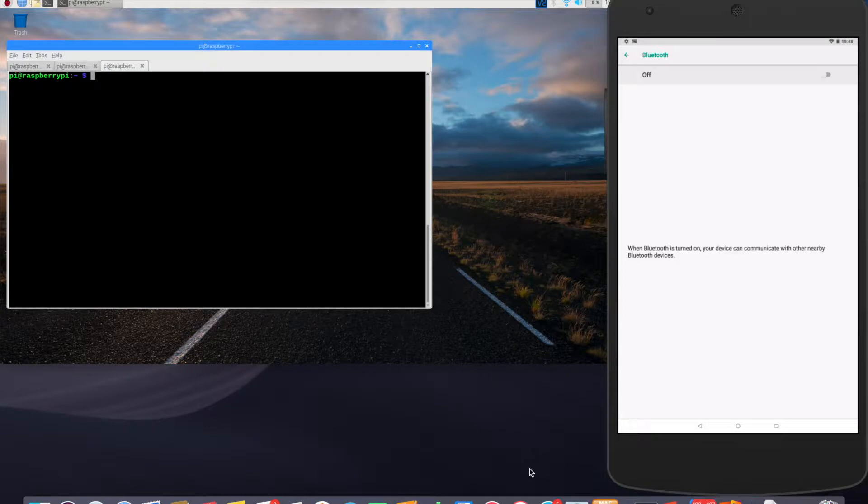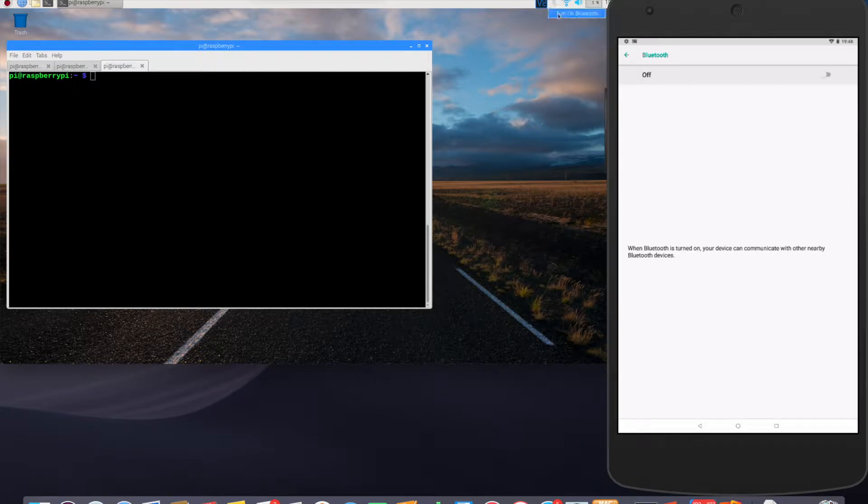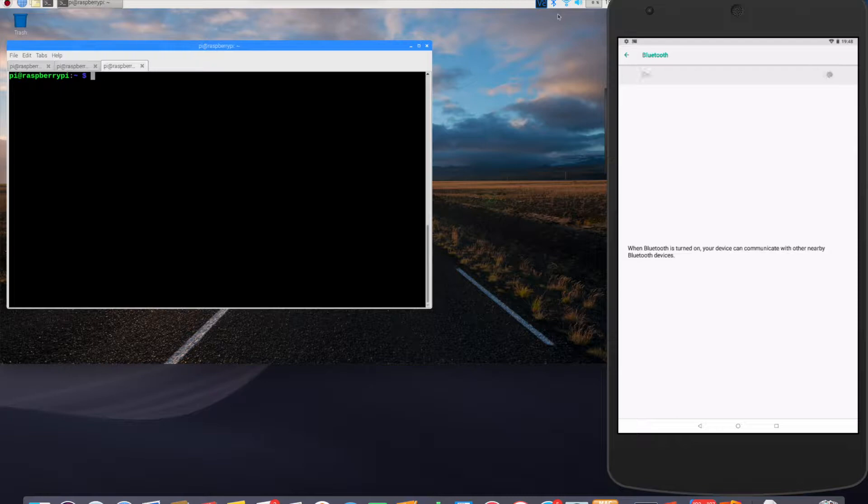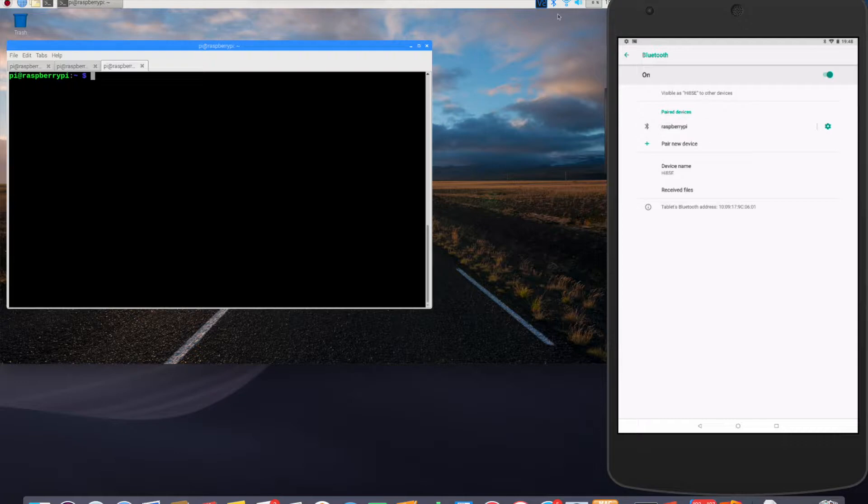So right now I have Bluetooth turned off on both my Raspberry Pi, which you can see here on the left side, and also on my Android device, which you see here. So I'll go ahead and turn on the Bluetooth on my Raspberry Pi, and I'll also turn on the Bluetooth on my Android device. So right now you can see Raspberry Pi shows up as an option on my Android device. So I'm going to go ahead and pair it.